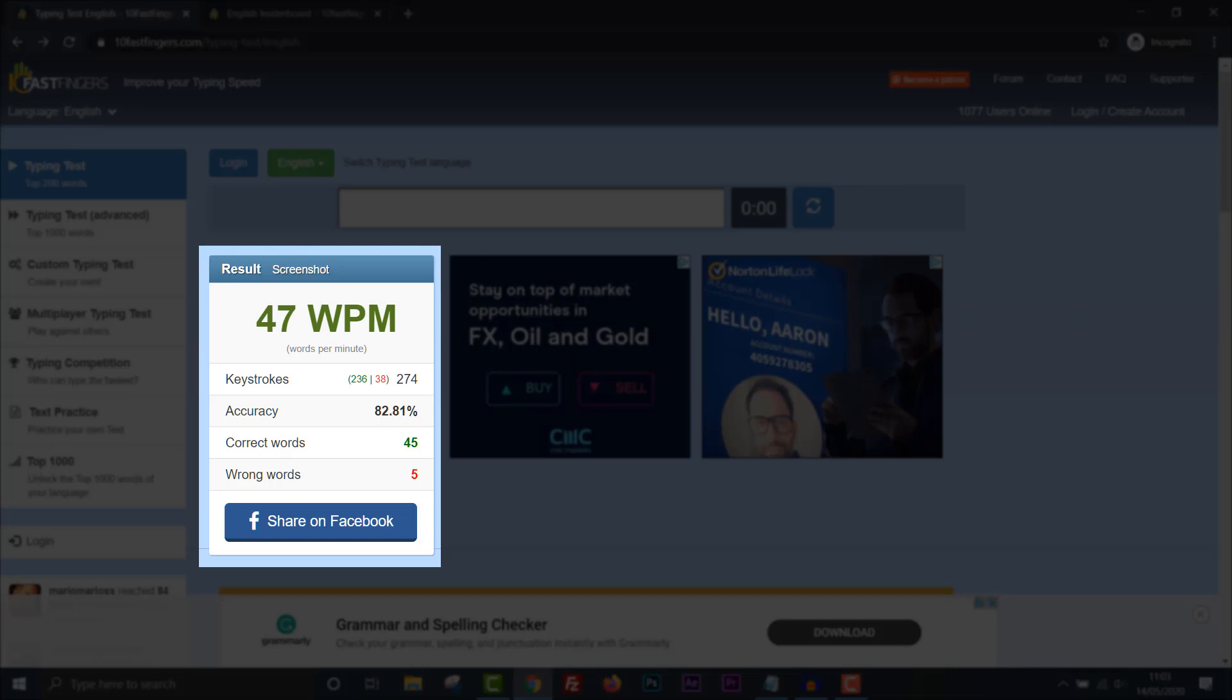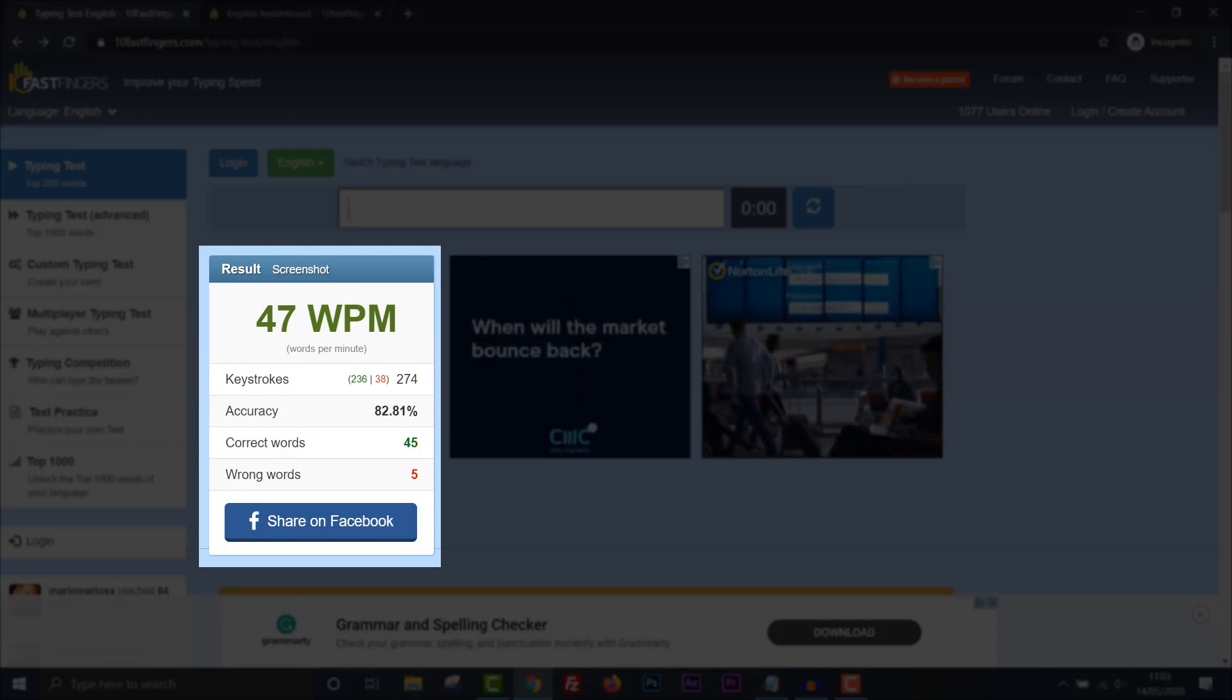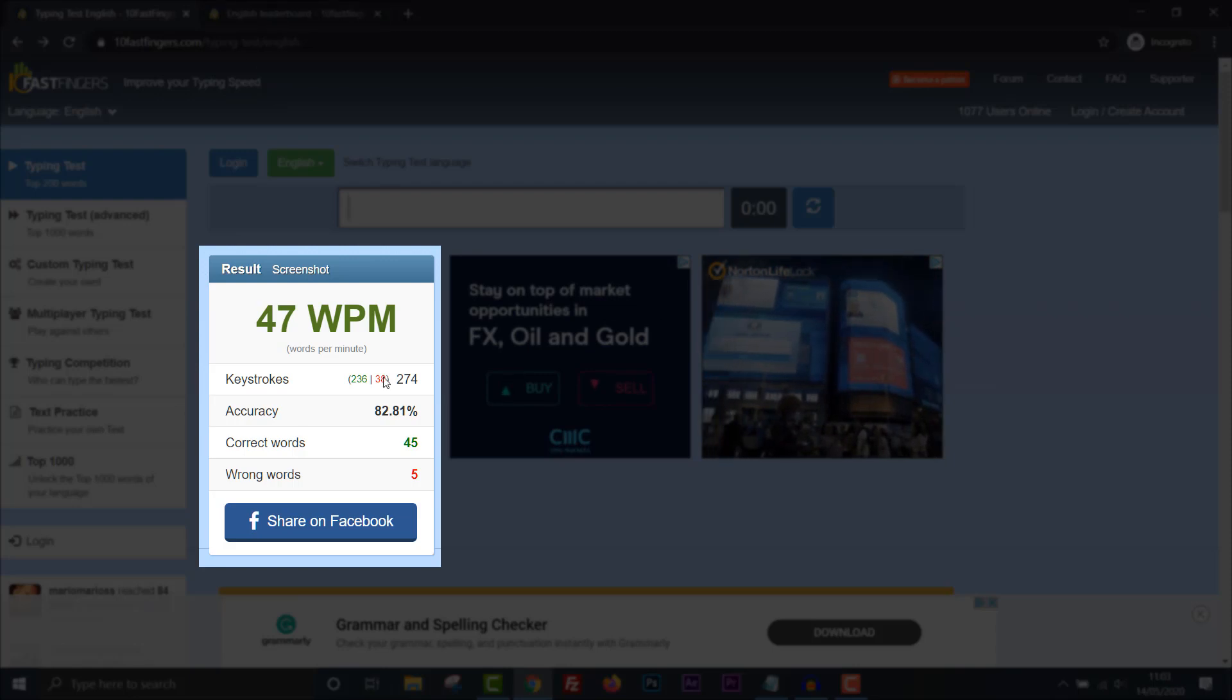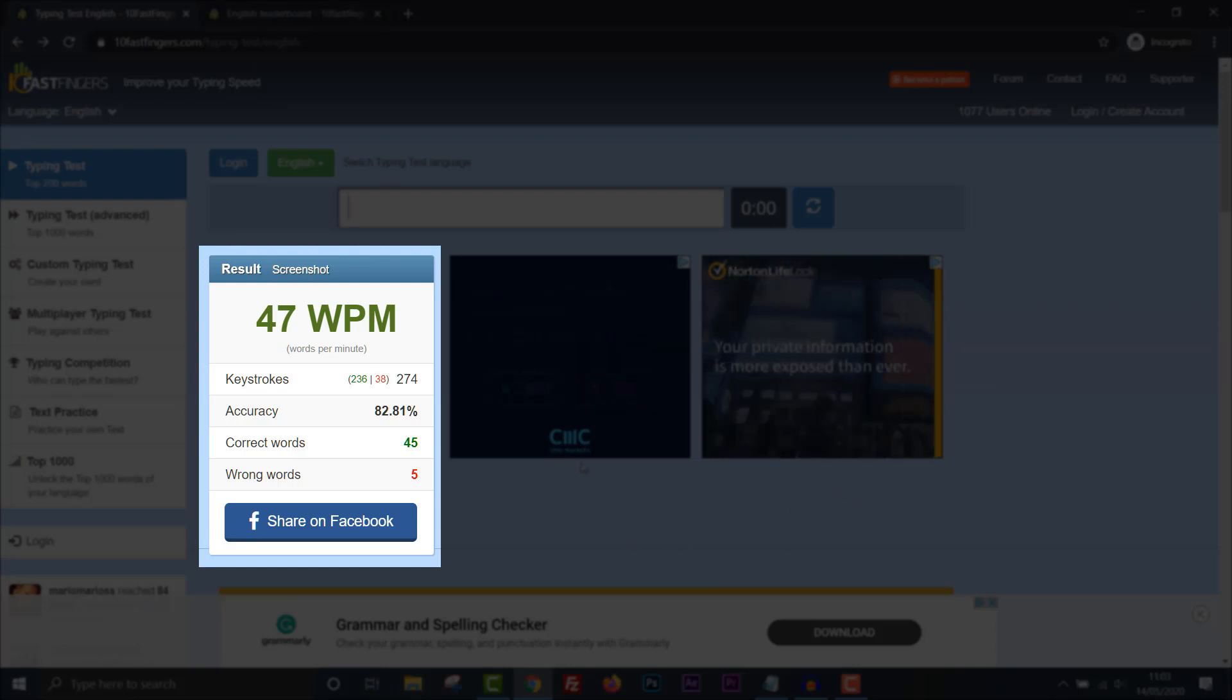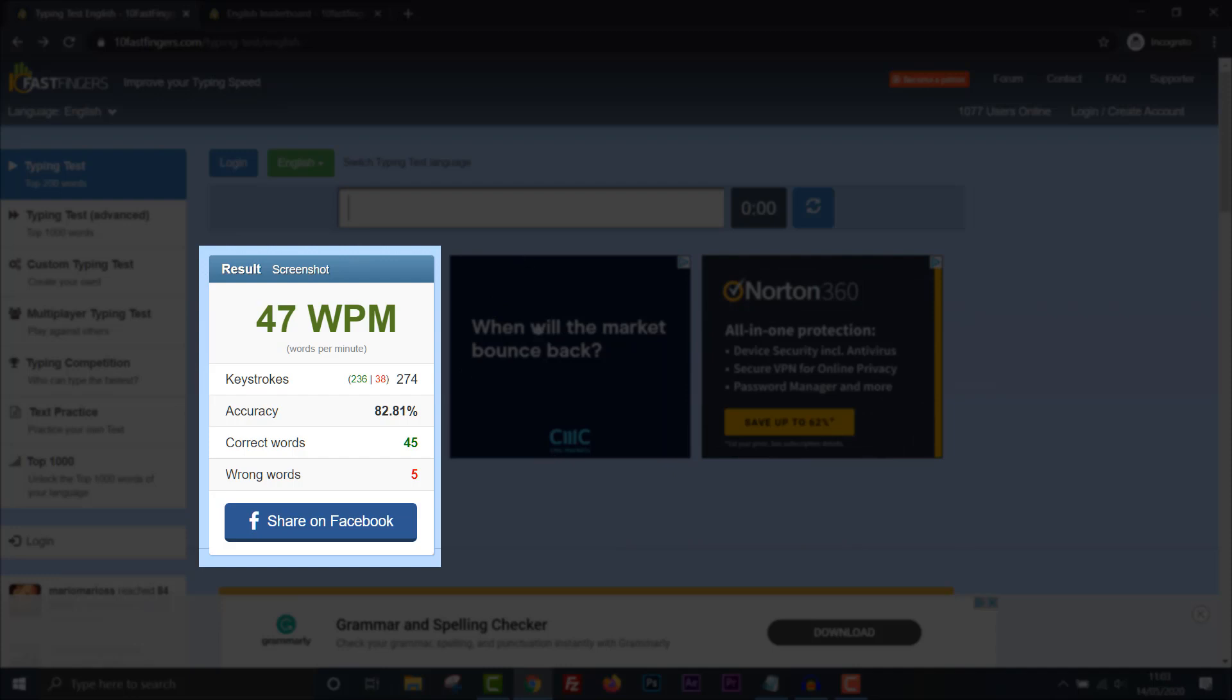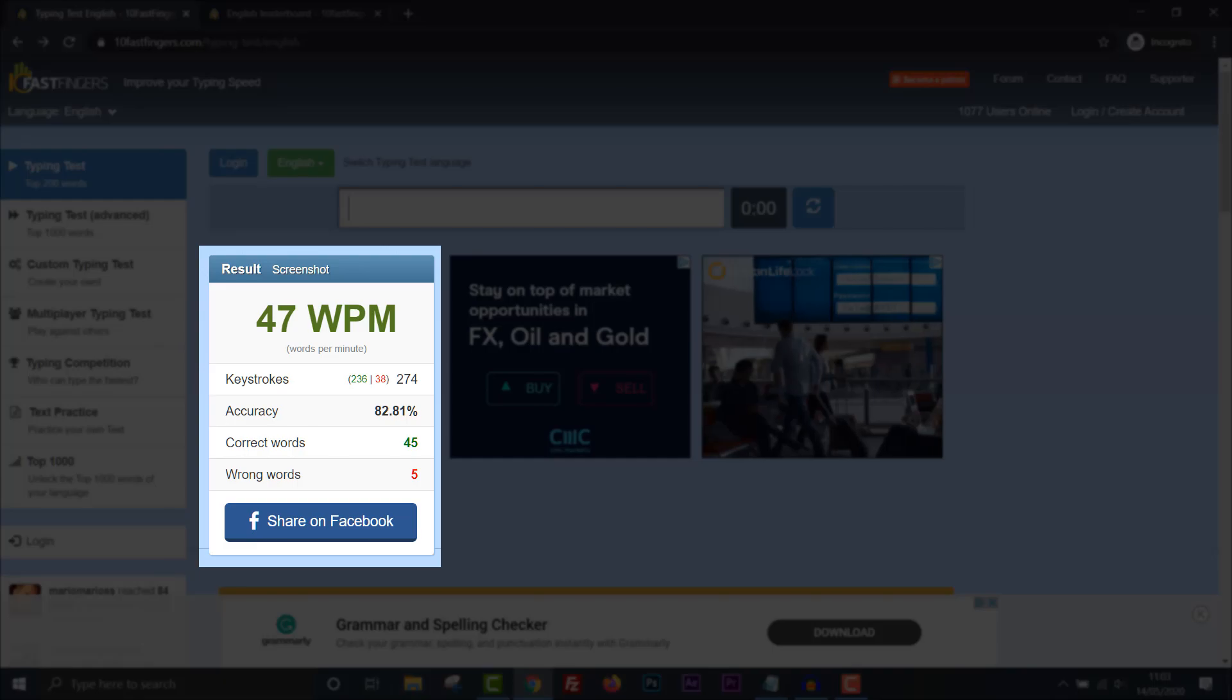47 words per minute again. I got exactly the same score. I got exactly the same score this time around. 47. Okay, I guess that's more what I'm typing at. I started off a lot slower this time and what I was trying to do was go for accuracy. Obviously, I messed up.